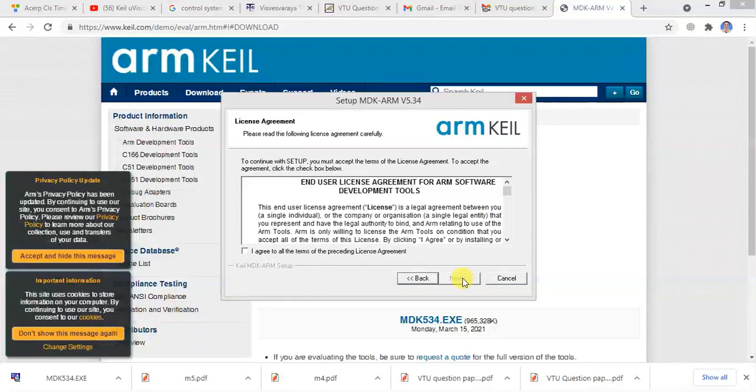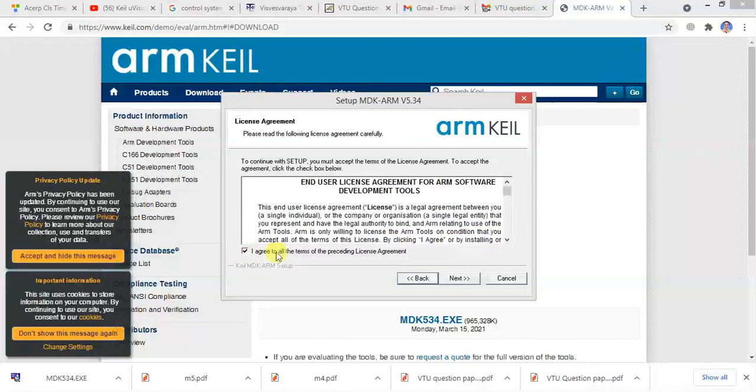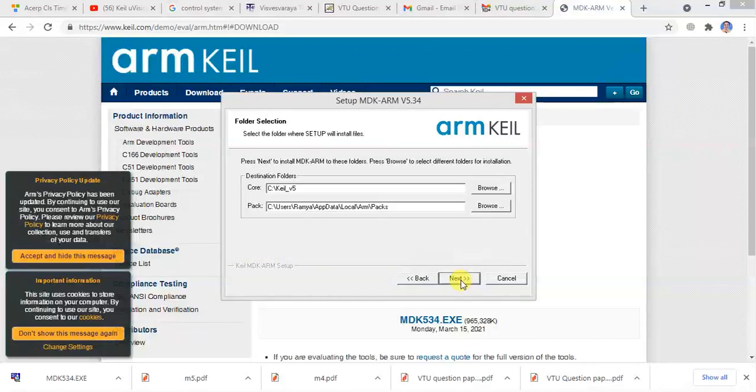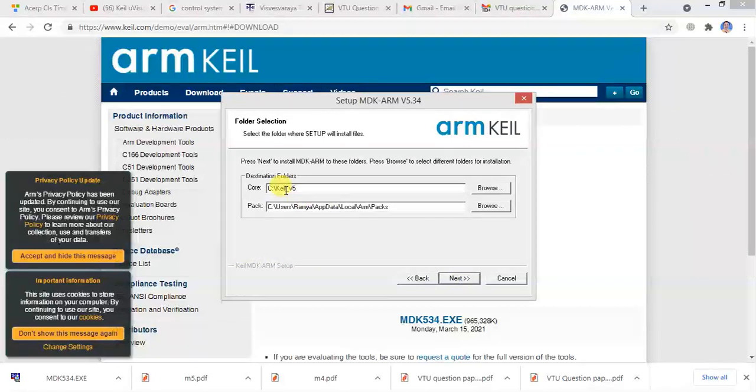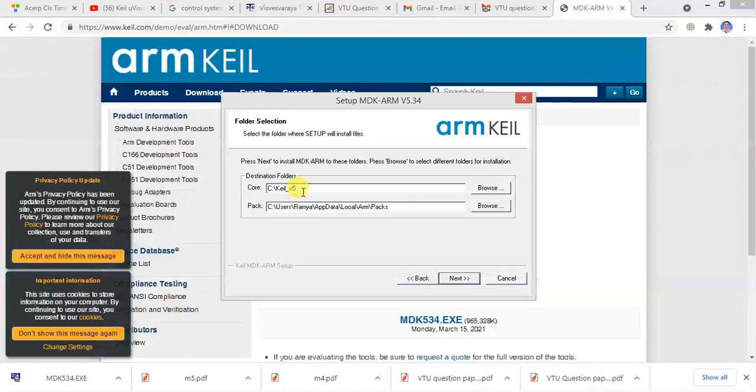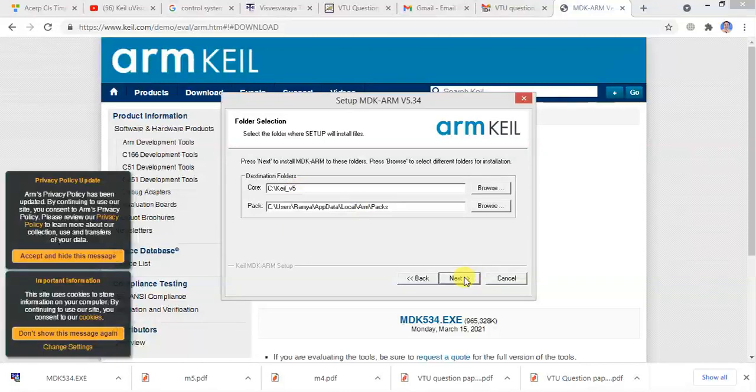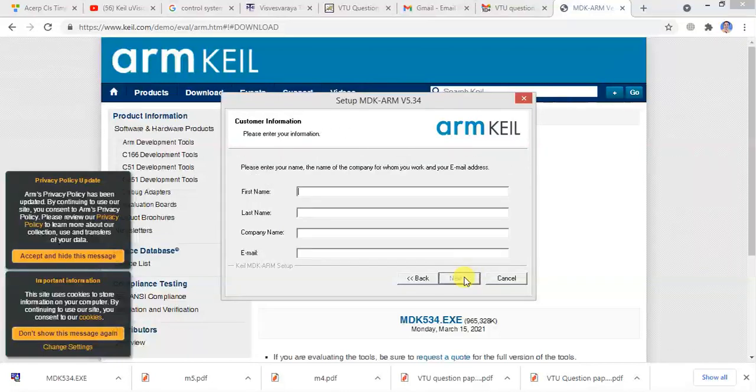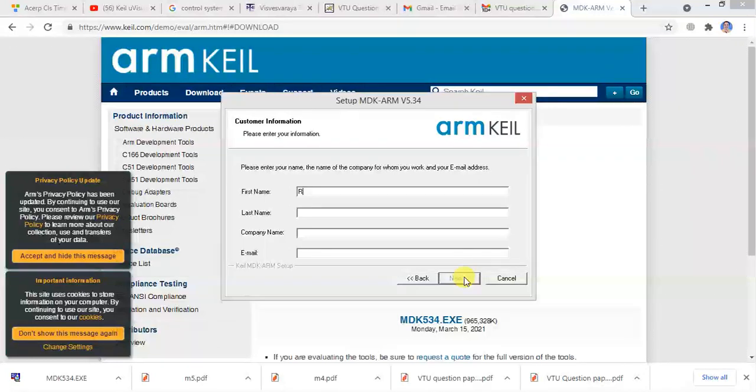Click on Next button. Click Agree to accept the terms. Click Next. It will install under Keil underscore version 5. If you want, you can change the folder. You can give any name.